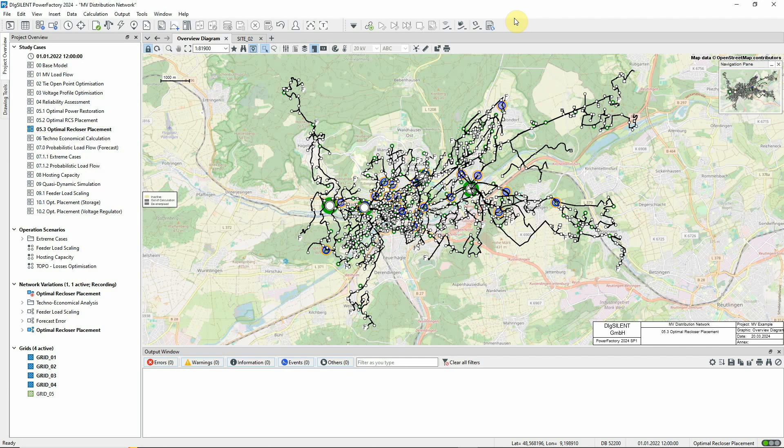The location of recloser switches in the network is one of the factors that affect reliability of supply, so let's first look briefly at how reliability is evaluated.